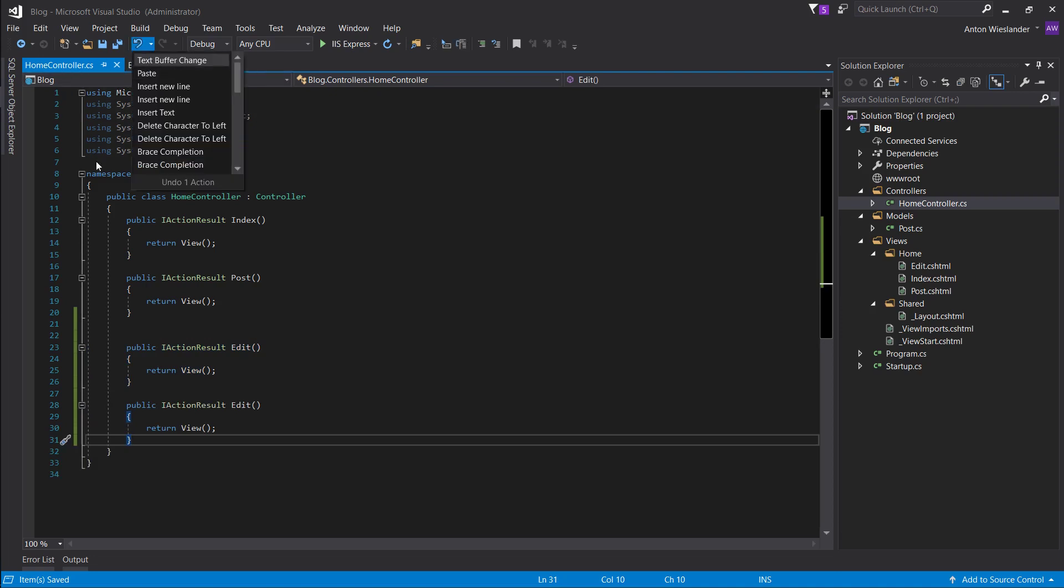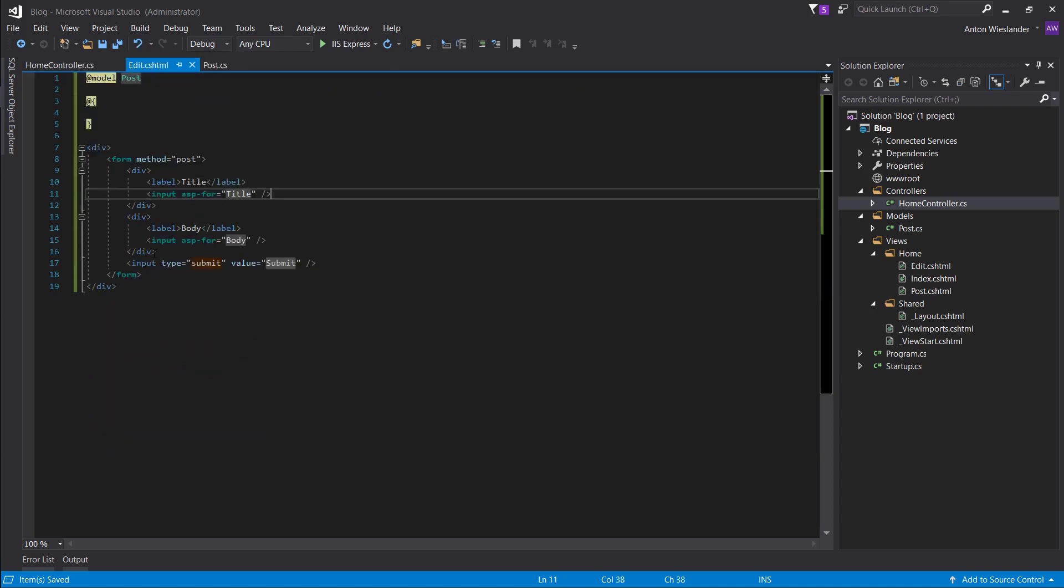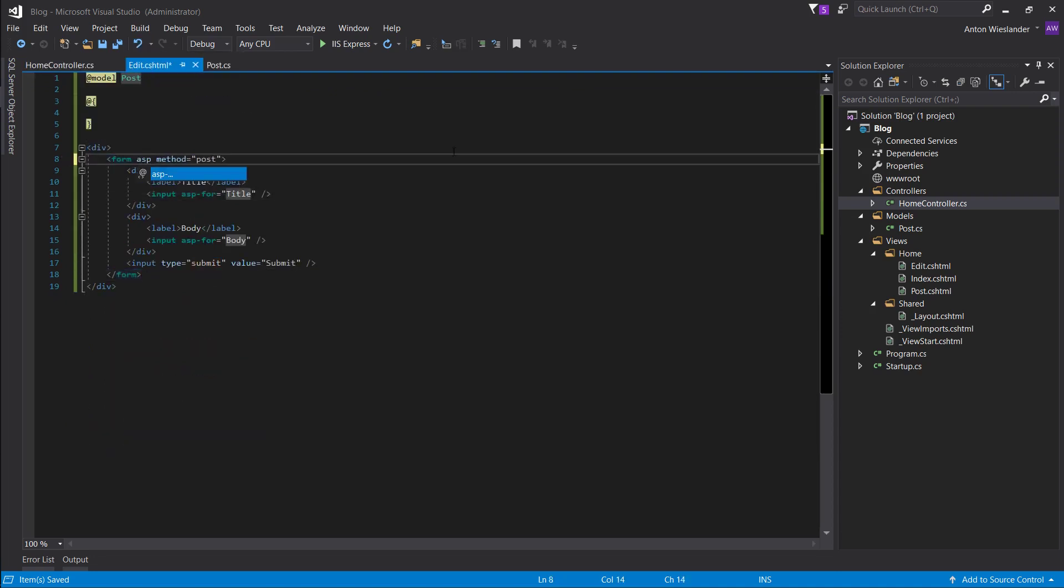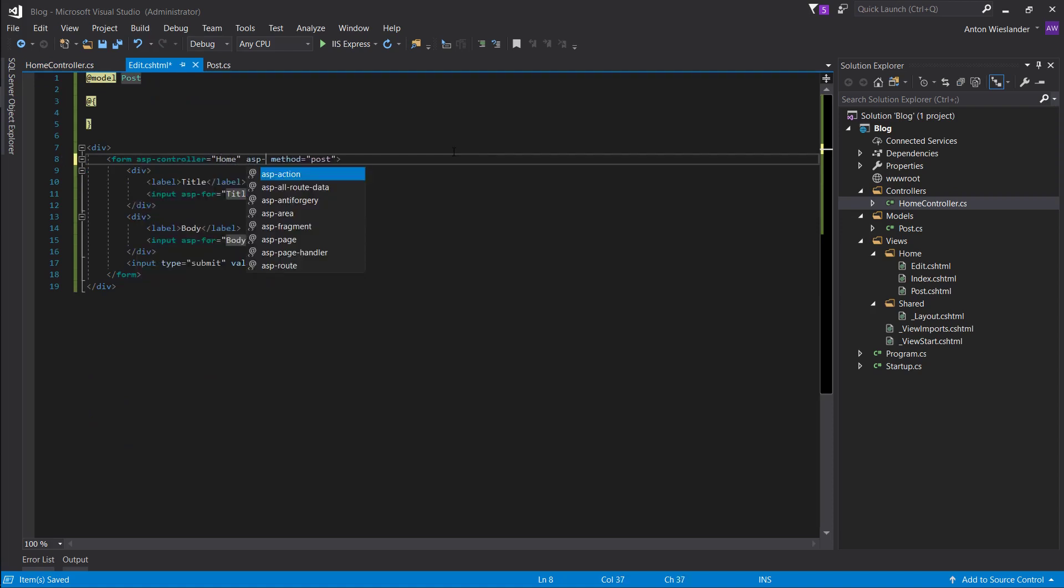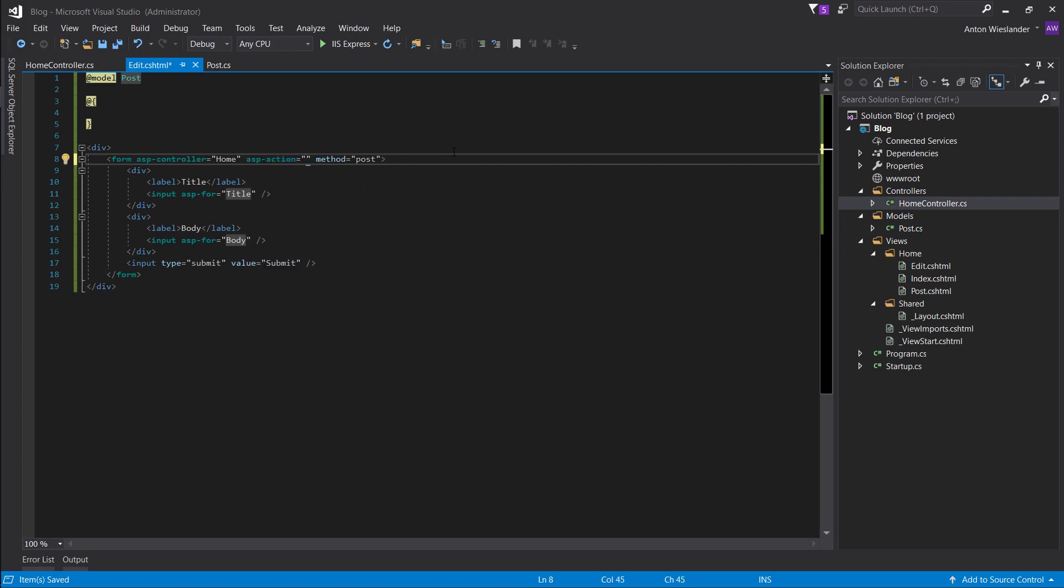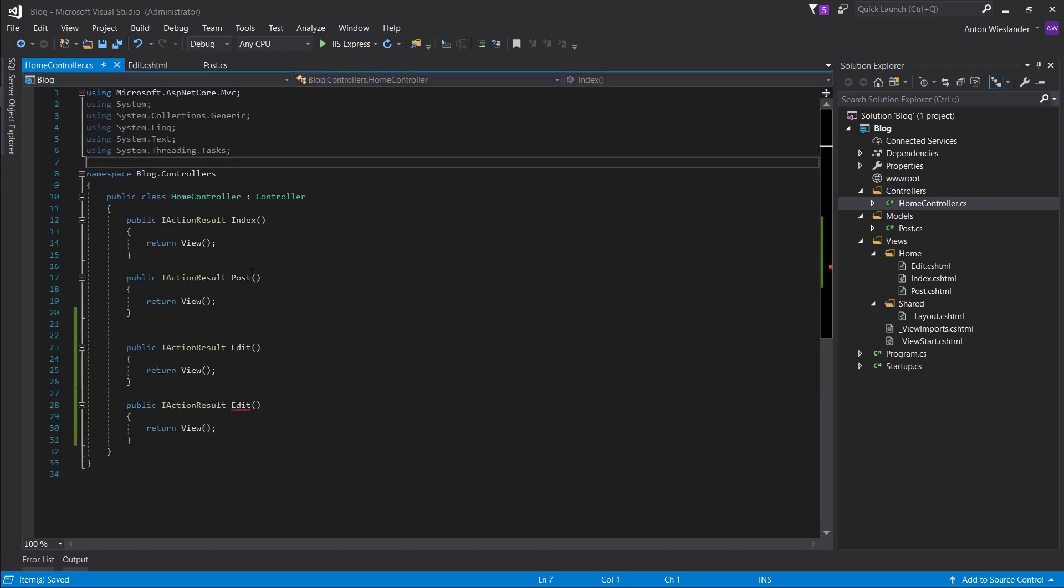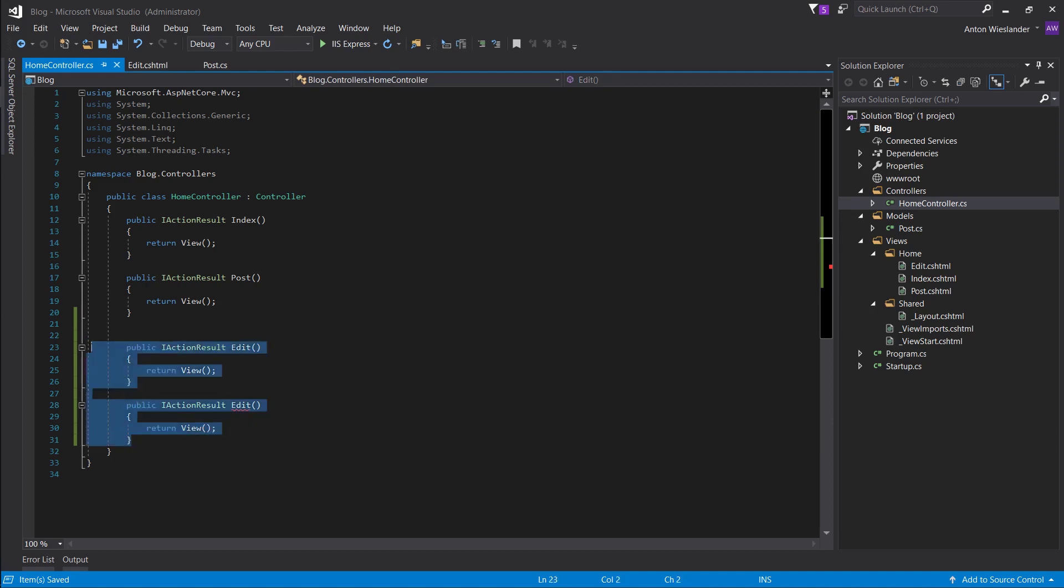We specify here the method post. So, the way you specify where this form goes is the same as a link. So, ASP controller home, ASP action edit. So it's these two. So how do we know where we want to go?